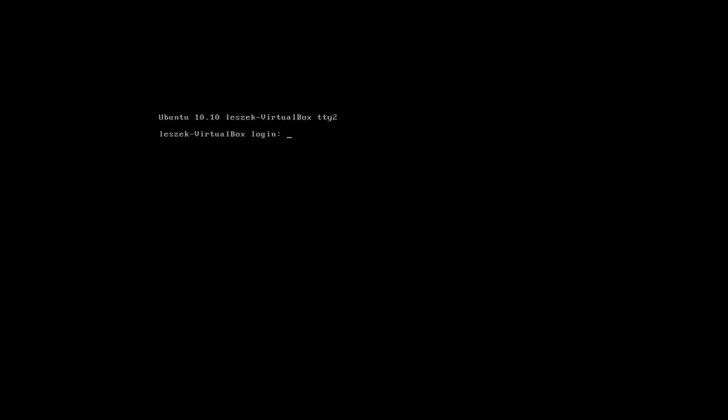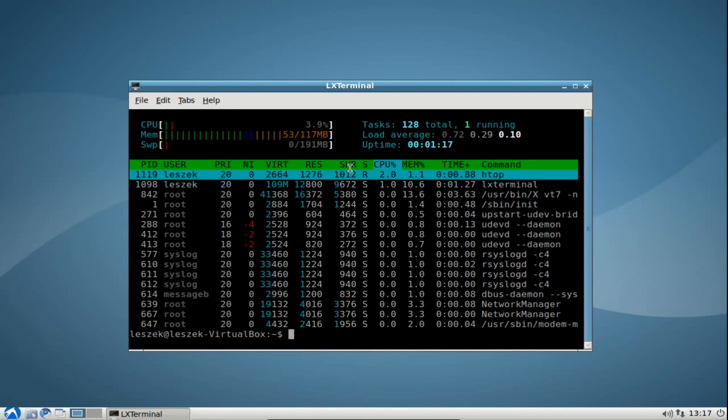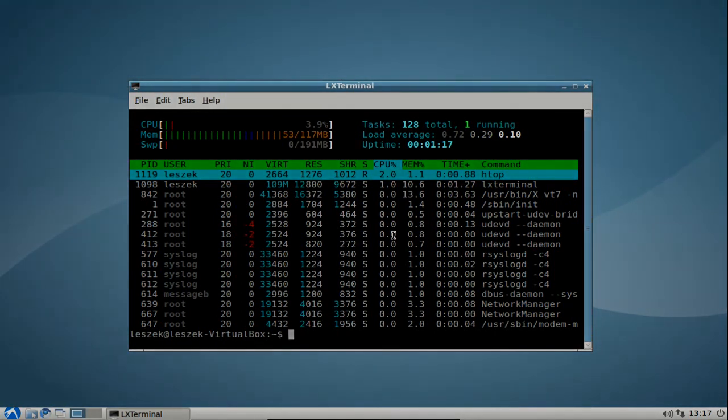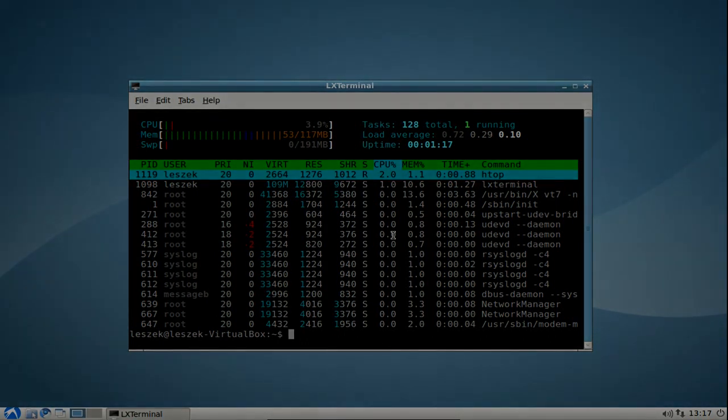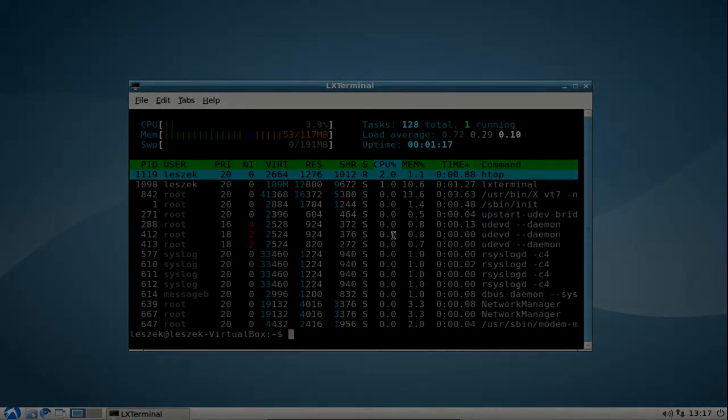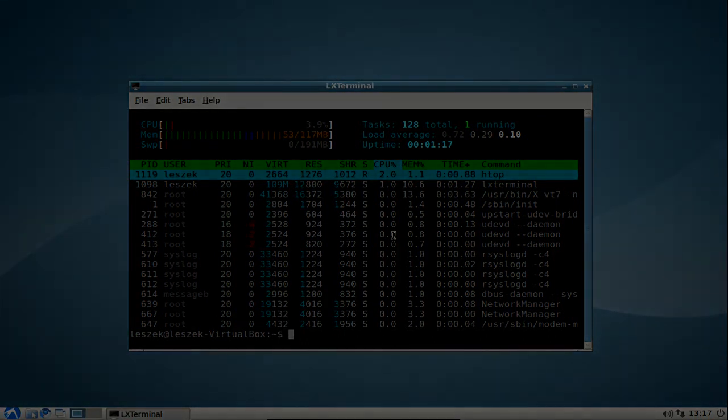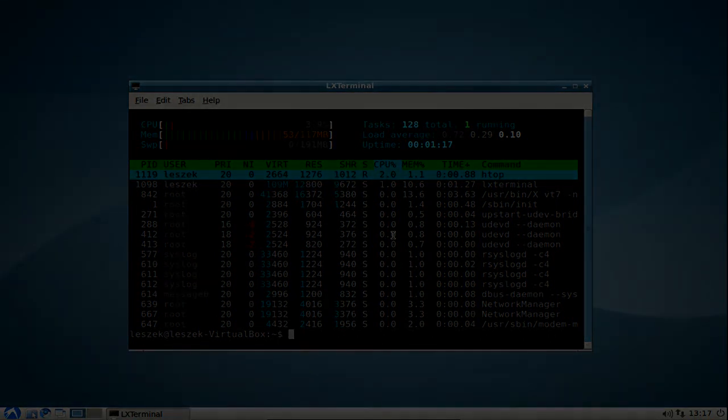We have of course TTY 7 where the X server is running. This is basically everything for this screencast. I showed you hard and extreme ways to lower your memory usage under Lubuntu 10.10. I hope you enjoyed this screencast and thanks for watching until the next time.